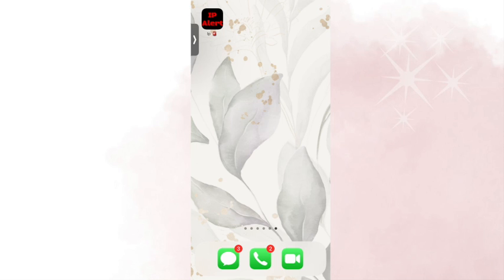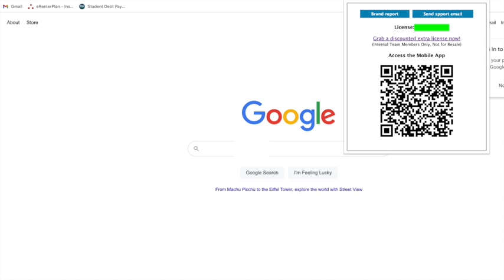Now at some point, it's going to ask you for your license number and just remember your license number can be found in the Google Chrome extension as shown here. But I obviously covered my license number with this neon green box.